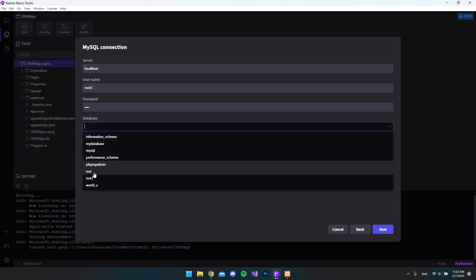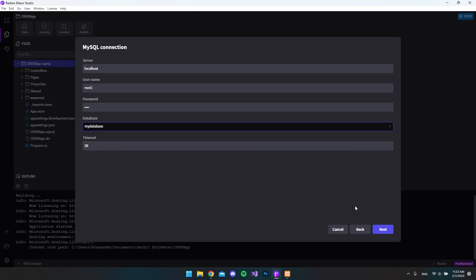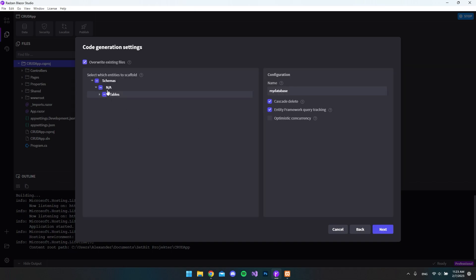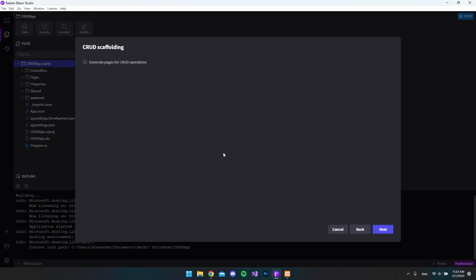And now when we click this database, you can see that we get all the databases that we have. And in my case, I called my database, but then we want to hit next. And now in here, we get all the tables. If we expand this, you can see we have all the tables. You can just tap them off if you don't want them. But I want to say next.